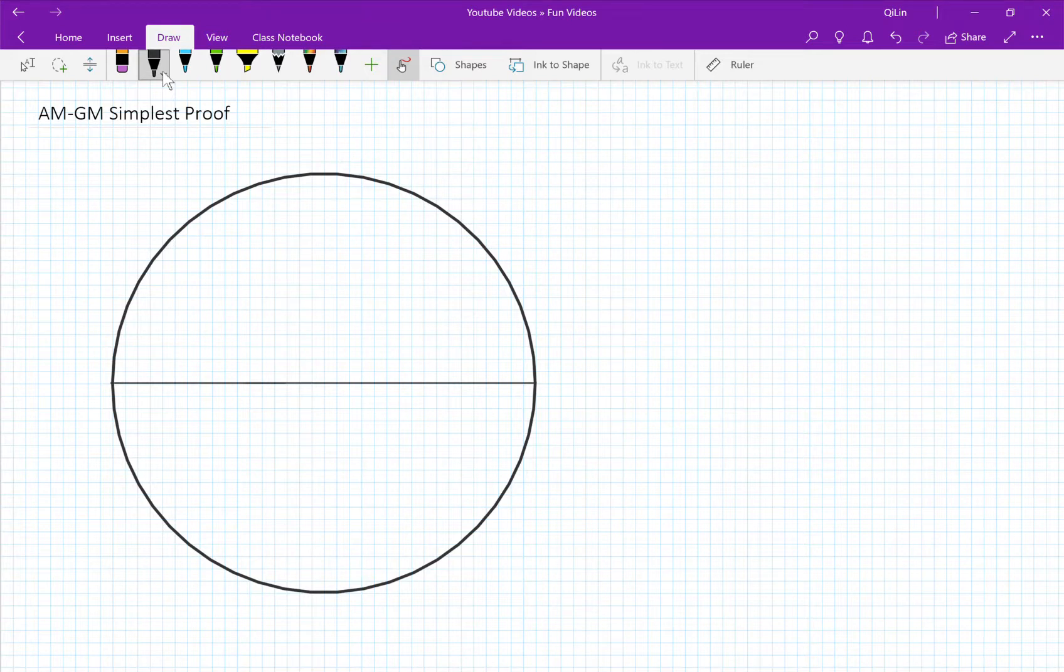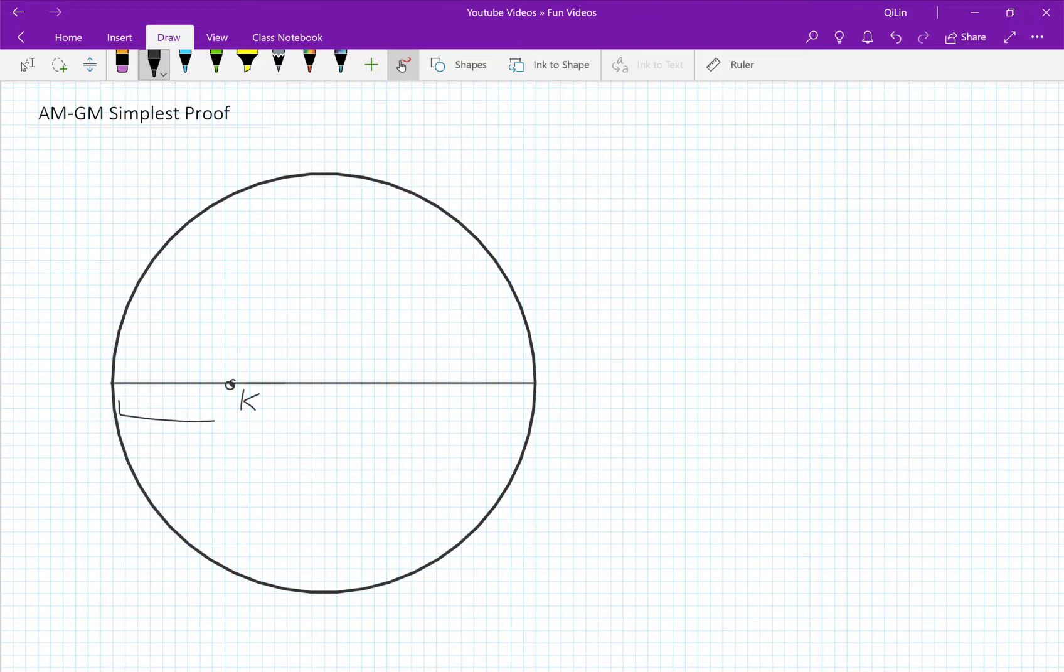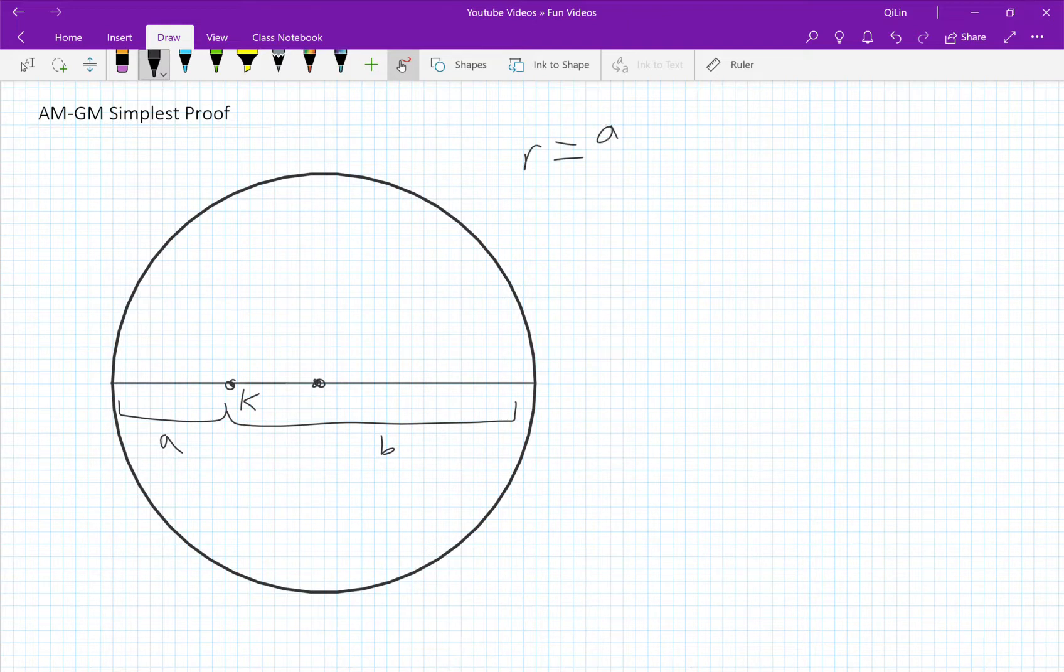So we have a circle, we have a diameter, we have a point k that divides the diameter into lengths a and lengths b. We have the origin located here where the radius is equal to the average length of a plus b over 2.